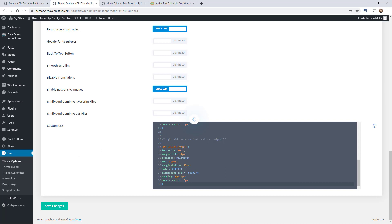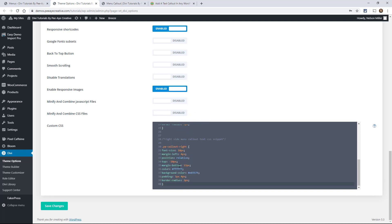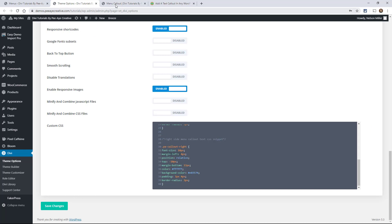And again, you could customize any of this stuff here, the font, any of these items here pretty much even like how far away it is from the menu item, color, background color, border radius, any of that stuff, feel free to change. Let's take a look.